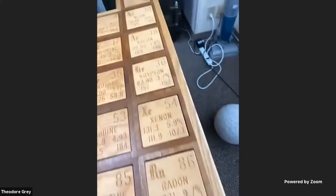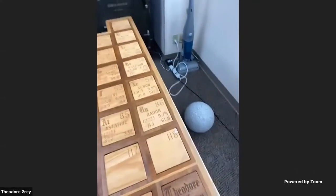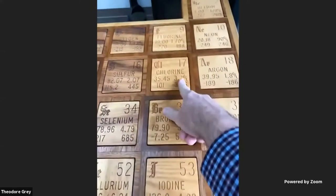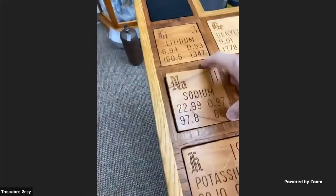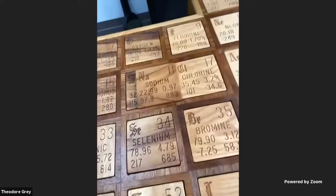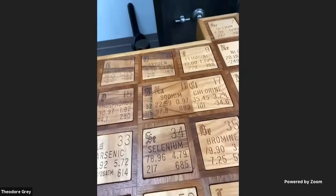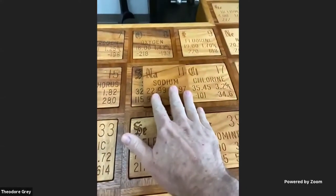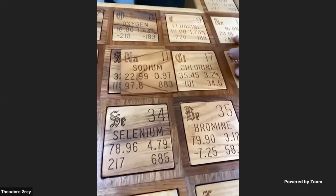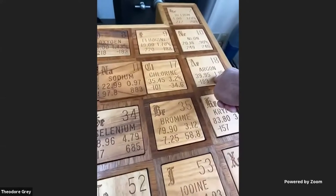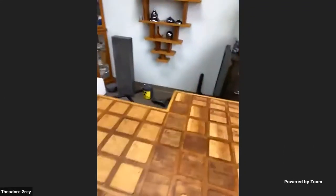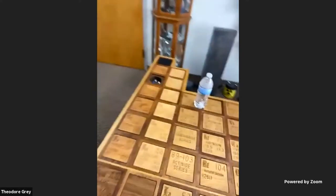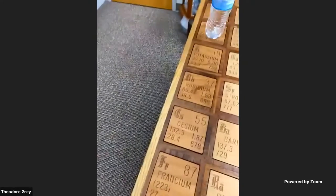The alkali metals in the first column have an extra electron they'd like to get rid of. The halogens in the second-to-last column have a shell missing just one electron — they really want to find one to complete it. But the noble gas column is already complete; it doesn't need anything. Chlorine is missing one electron and sodium has an extra one. When you bring them together, that extra electron in sodium fills the shell in chlorine, leaving sodium with a shell equivalent to neon and chlorine with one equivalent to argon — they attract each other and you get table salt.